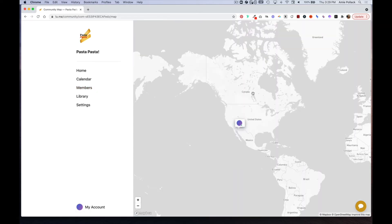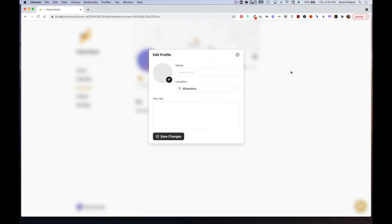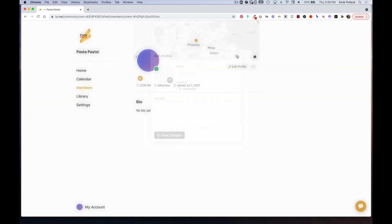If you click on this map icon, you can get an overview of where all your members are in the world. Members can also edit their profile and fill in their name, upload a profile picture, set their location, and set a bio.